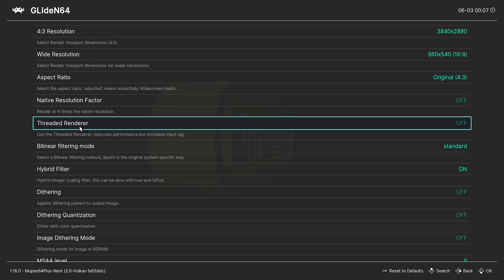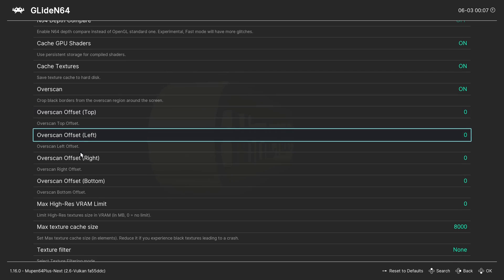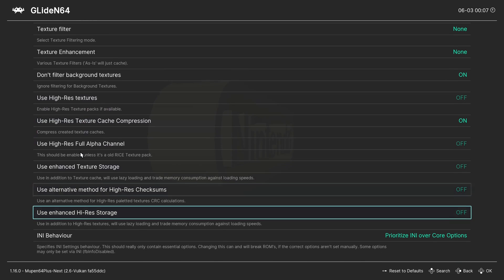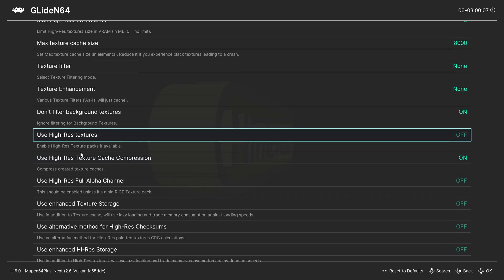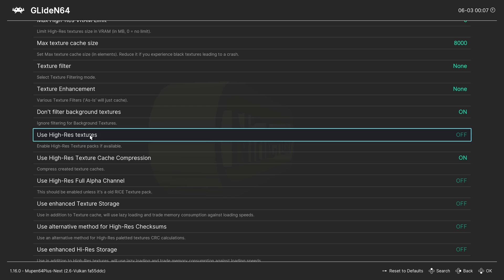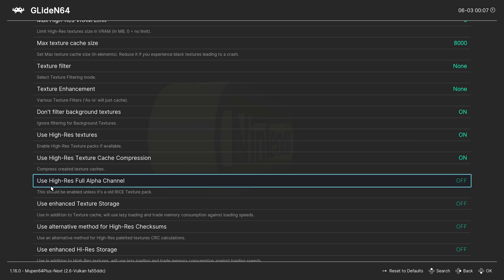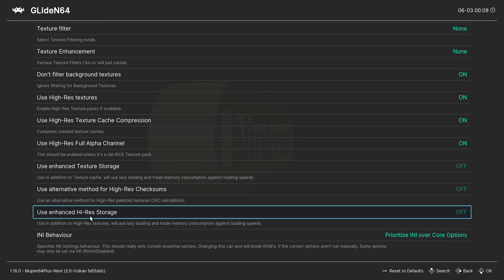Scroll down to cache textures. Here, turn on use high res textures. Also turn on use high res full alpha channel and turn on use enhanced high res storage.